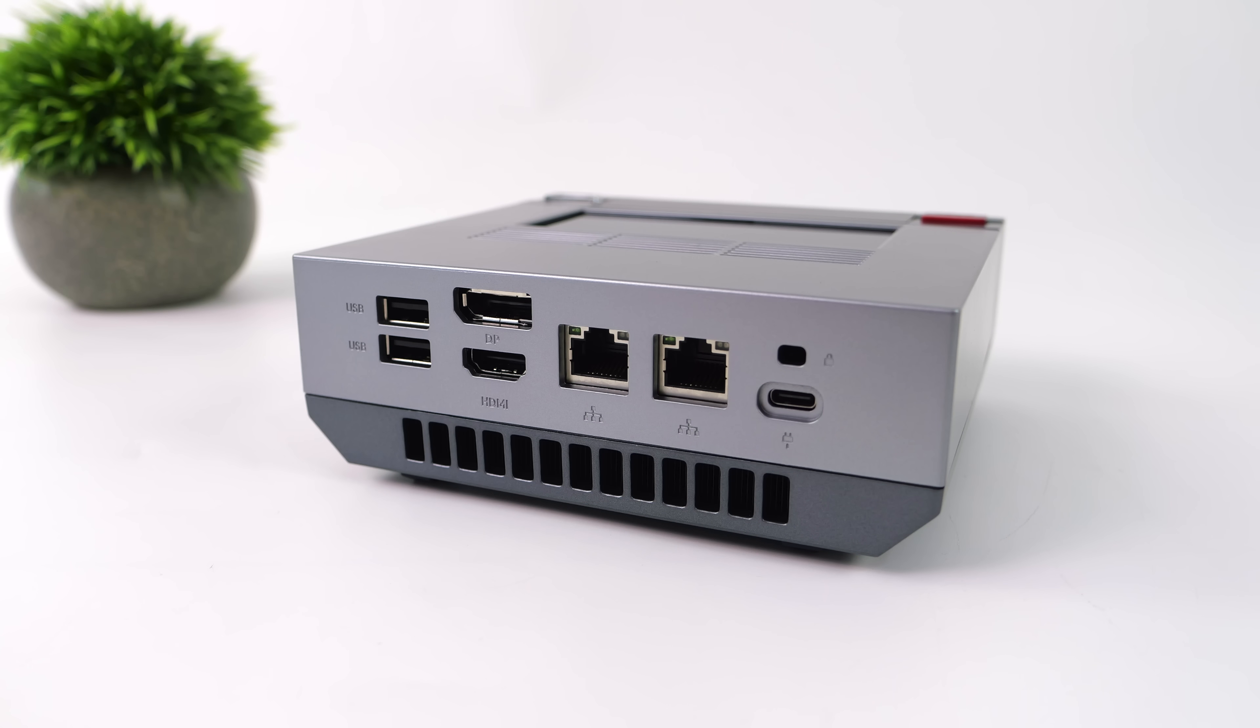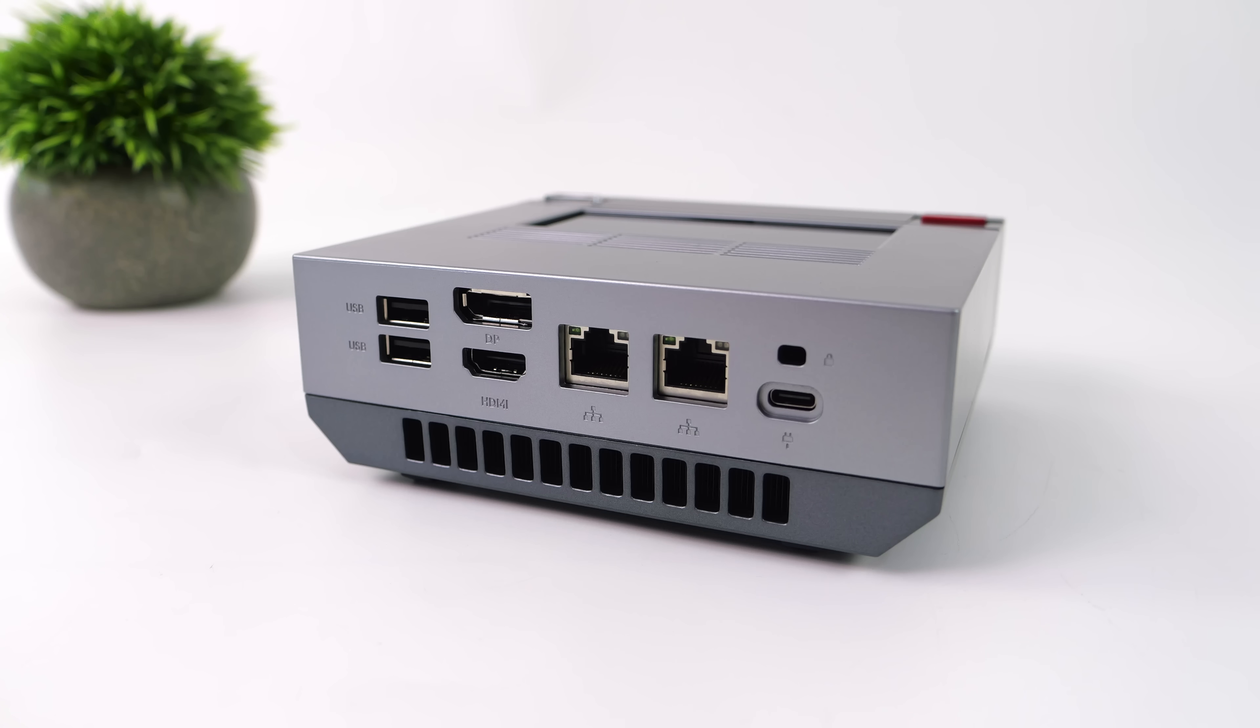Taking a look around back, we've got two full-size USB 2.0 ports, full-size DisplayPort 1.4 plus a full-size HDMI port, dual 2.5 Gigabit Ethernet ports, and USB Type-C, which is only used for power delivery to the unit.